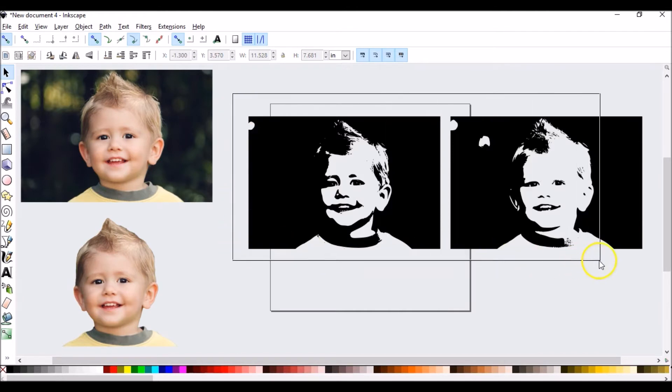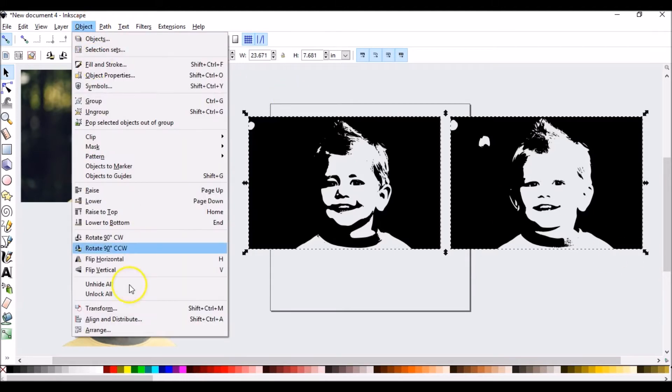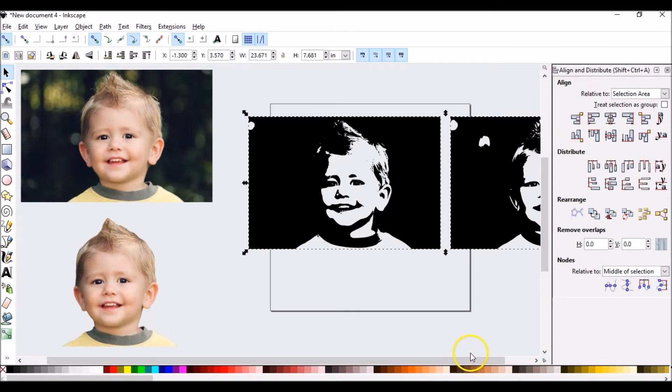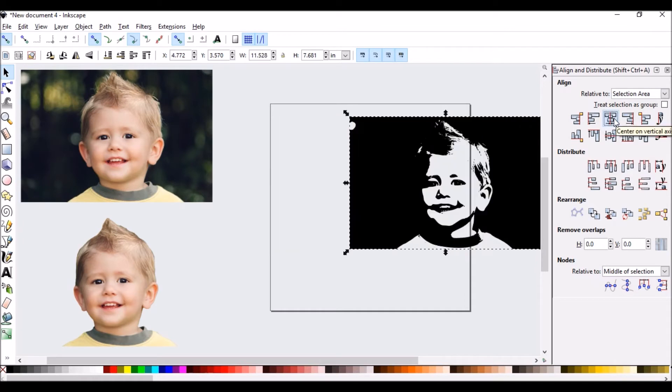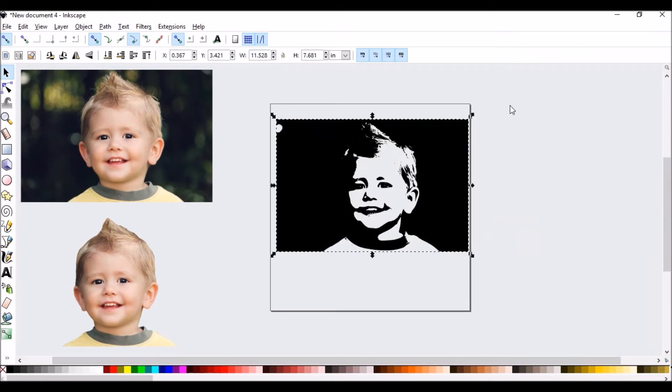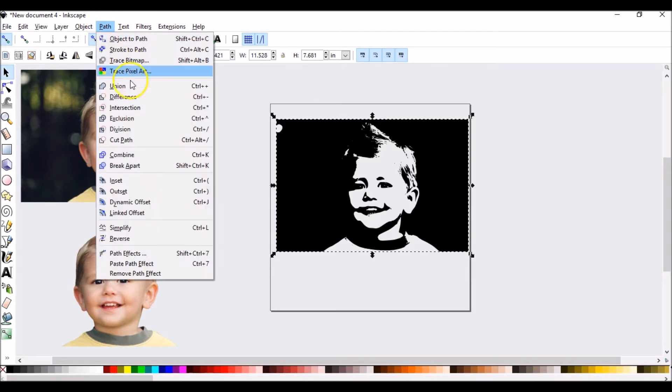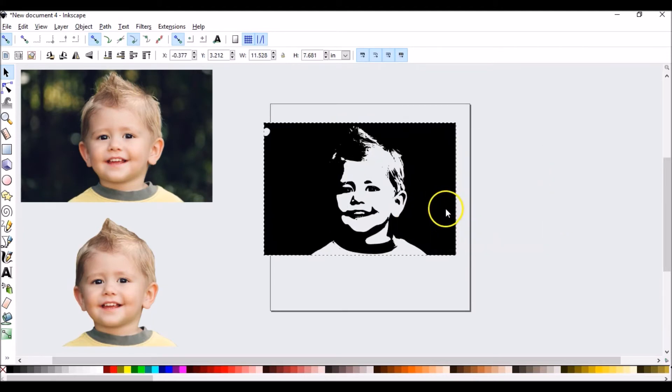So now let's go back. I'm going to stack these two on top of one another. So I'm going to highlight both of them. Now I'm going to go to object. I'm going to go down to align and distribute. Now I'm going to choose align bottom edges. And then I'm going to choose center on vertical axis. This puts them right on top of each other exactly where they need to be. A little bit of detail that one had that the other didn't. They both have together. Now what I want to do is I want to make sure that they're grouped together. So now I'm going to choose path and I'm going to choose union, which is going to make them as one.